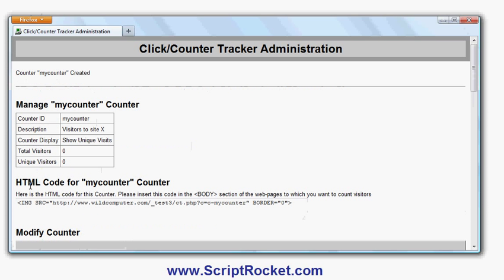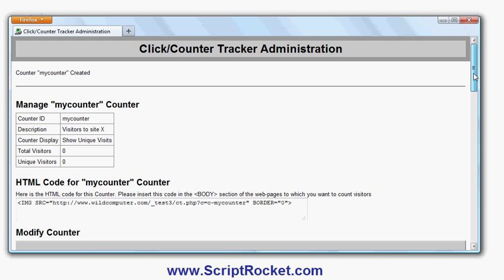Now it's created the counter 'mycounter' - Visitors to Site X. This is what it will show: total visitors and unique visitors. This is the code I would insert to display the counter on the web page.